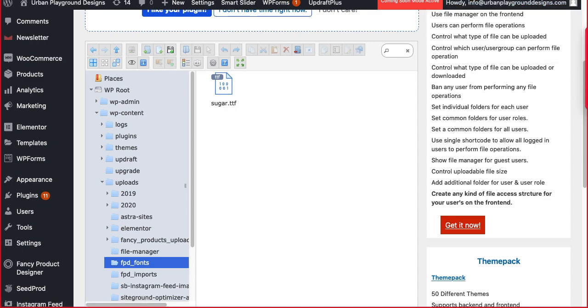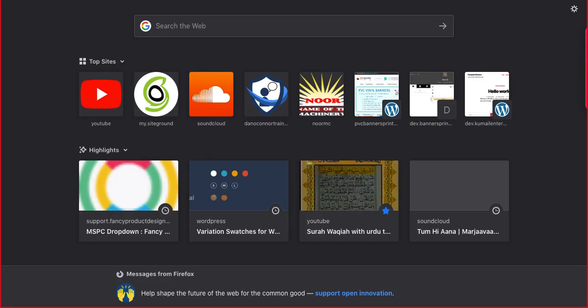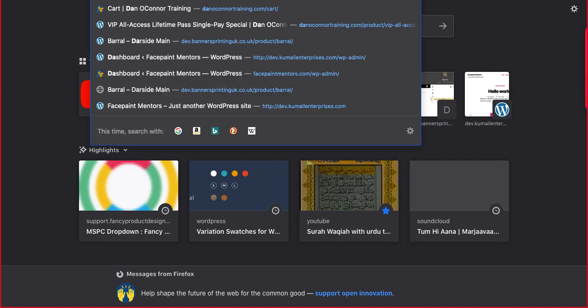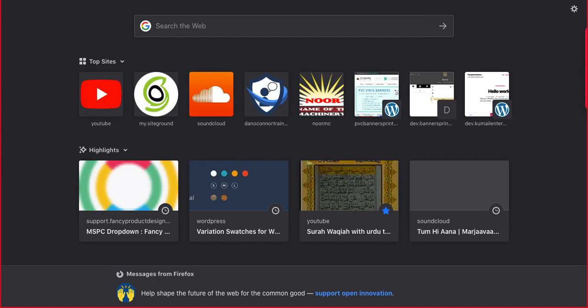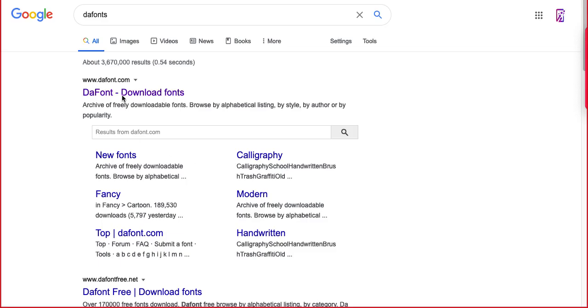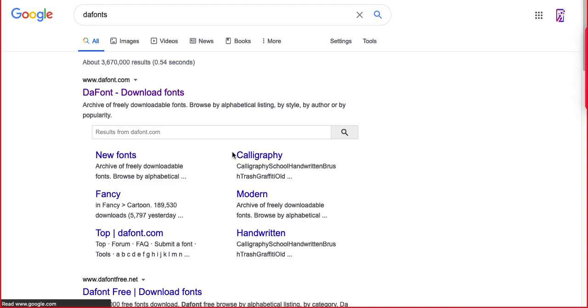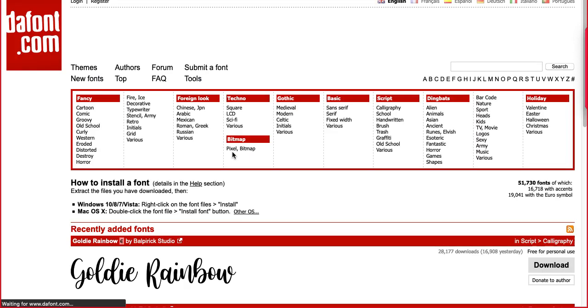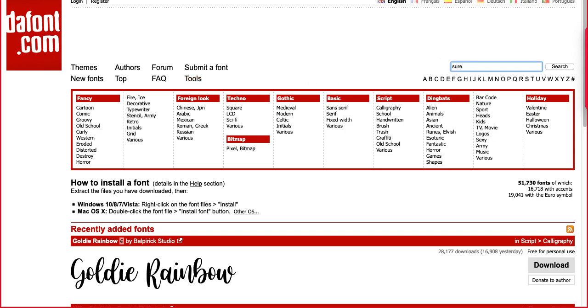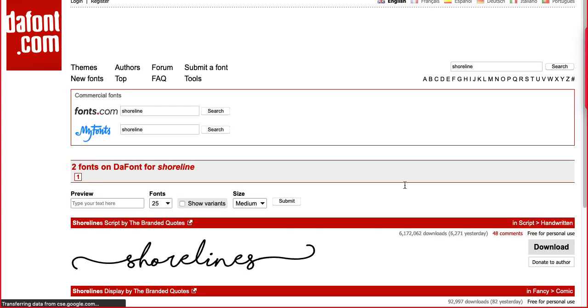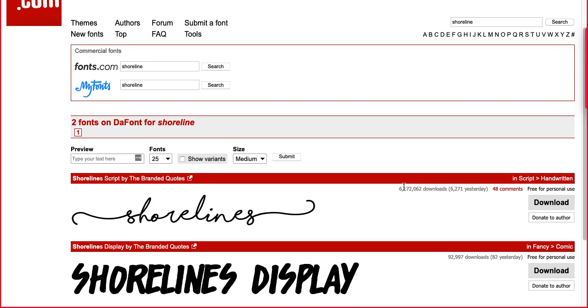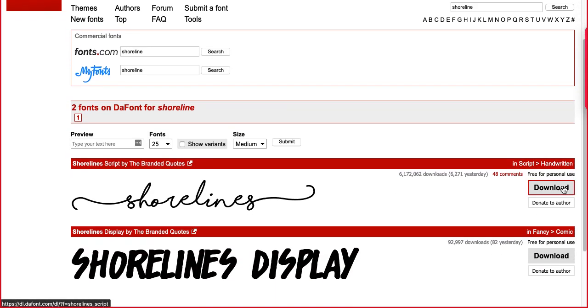I'll show you a quick example. I'll download a font and upload there so you can easily get the idea. You can search here S-H-O-R-E, that one.